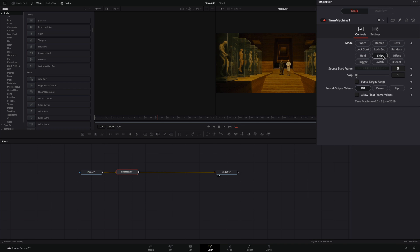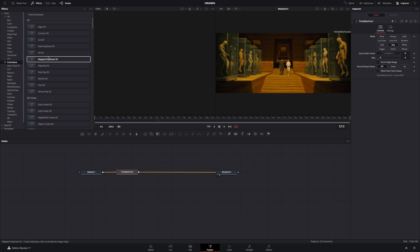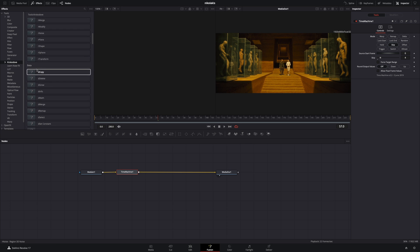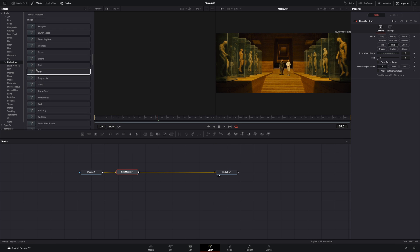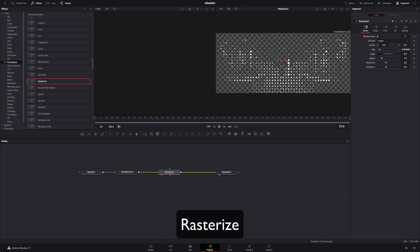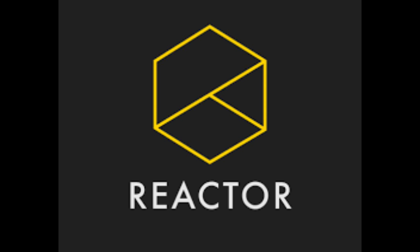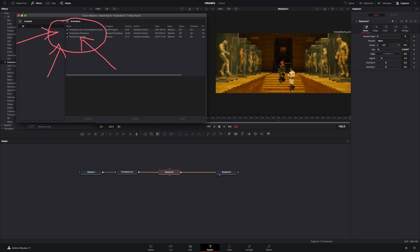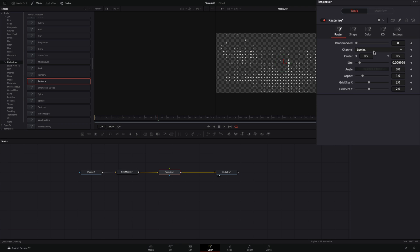Change the mode to skip and set the skip value to 4. Go to the crocodile tools, scroll down and bring the rasterize effect to your flow. For this you're gonna need again to install the reactor plugin and activate the crocodile tools.